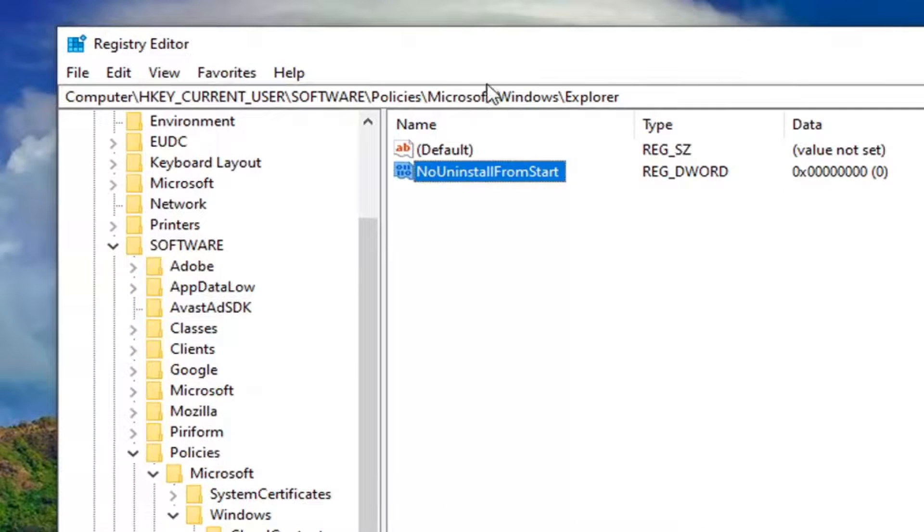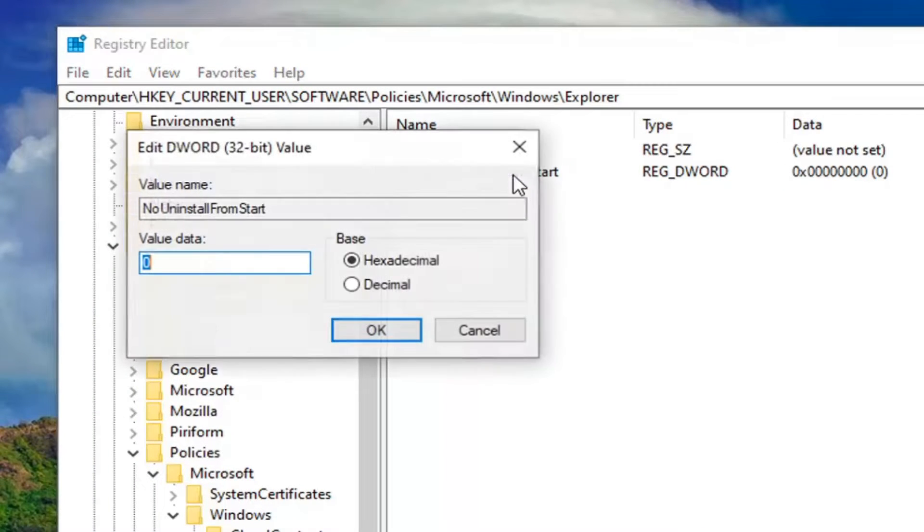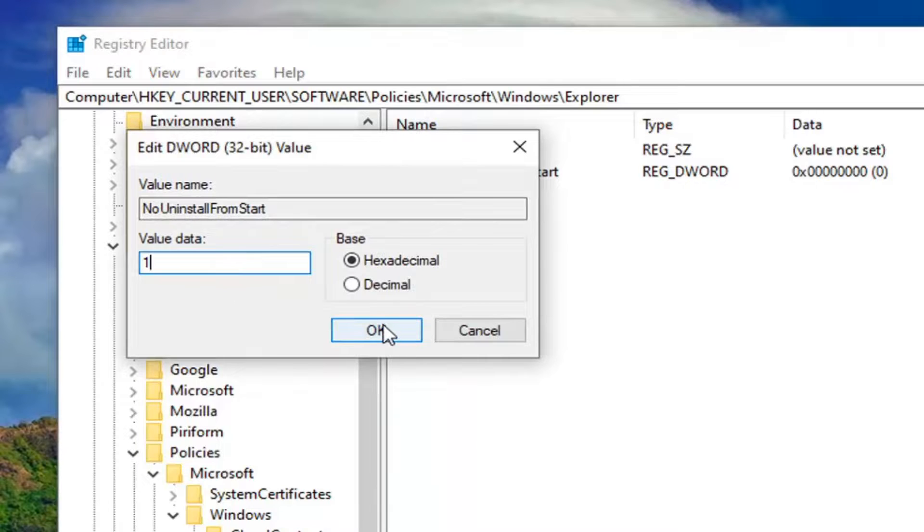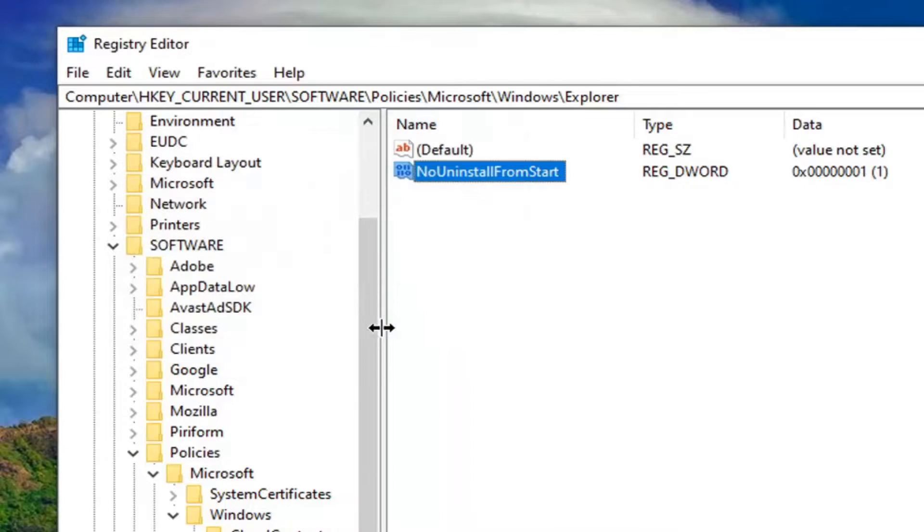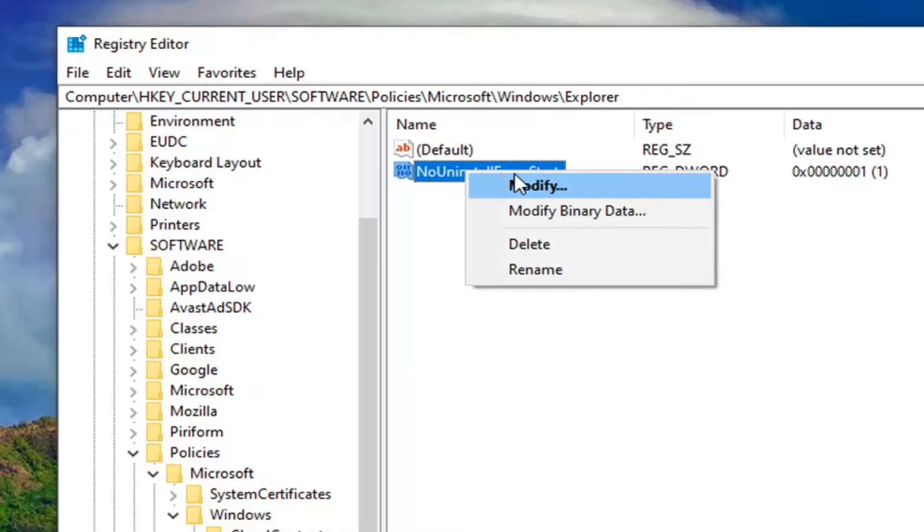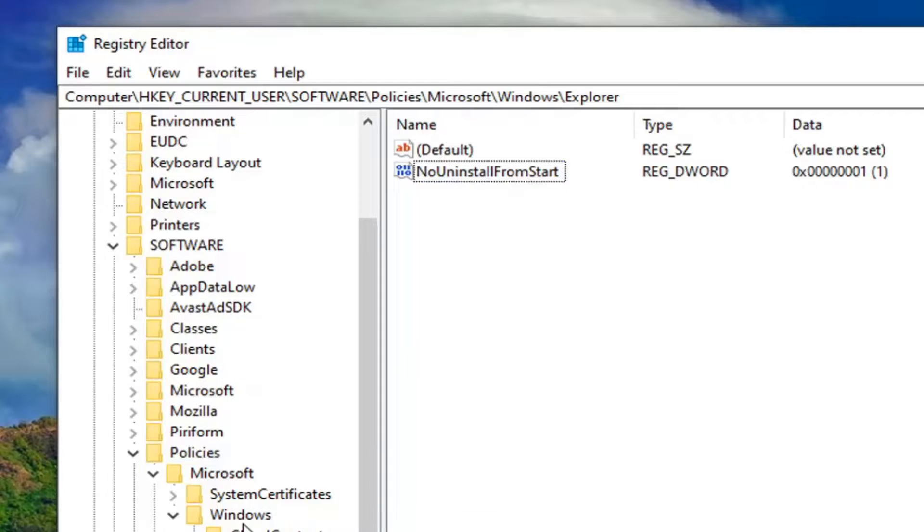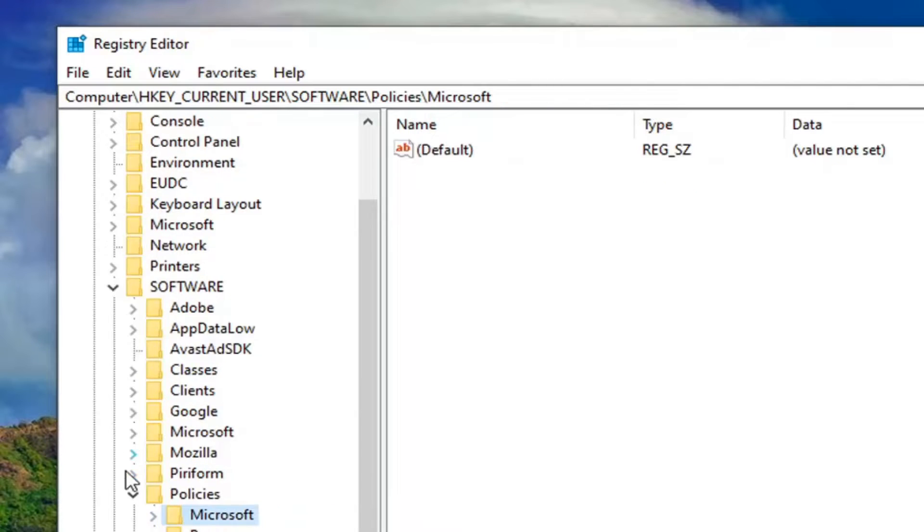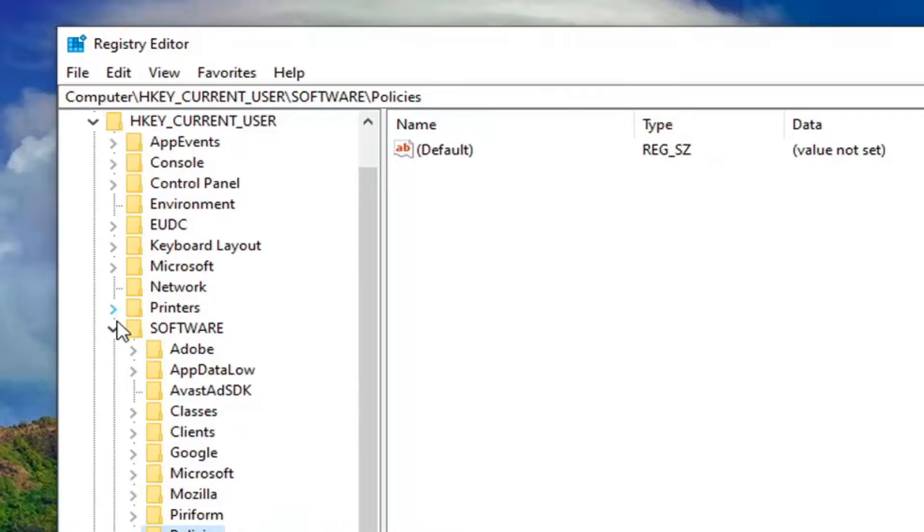Now double-click on this value and set the value data to 1. Select OK. If you ever want to undo this, just right-click on this DWORD value and delete it. You'll need to restart your computer to save the change. That's about it.